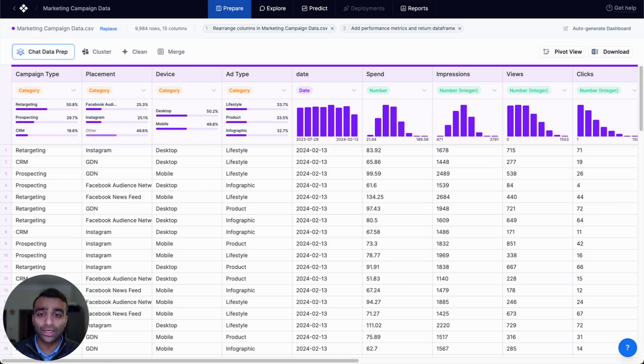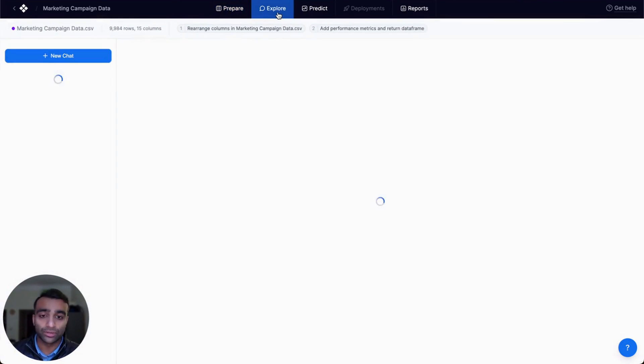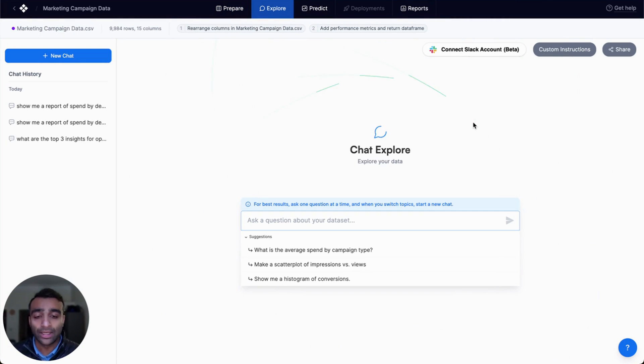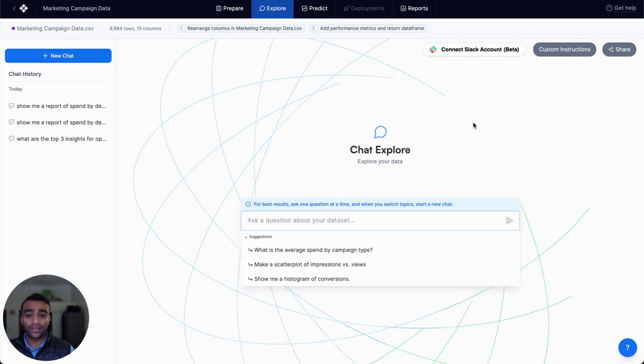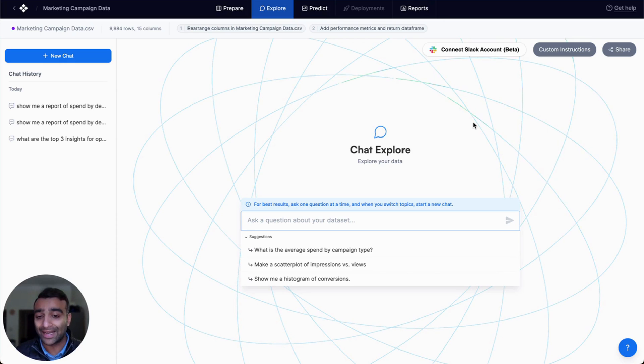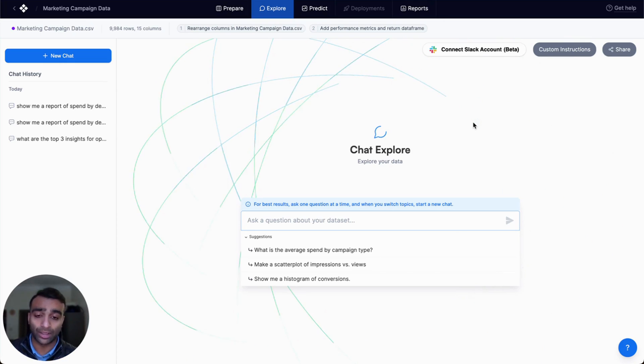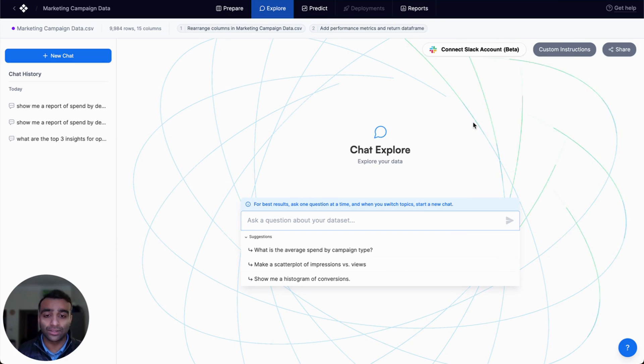So to do that, let's hop over to our chat explorer. This is our natural language-based chat engine where we can ask a question in natural language or a prompt, and we will generate the insights for you.